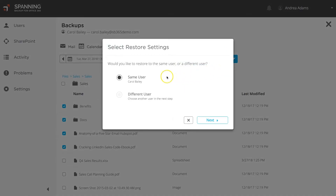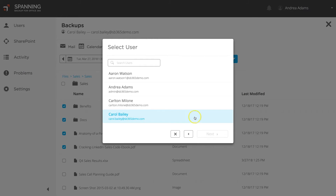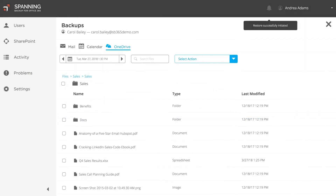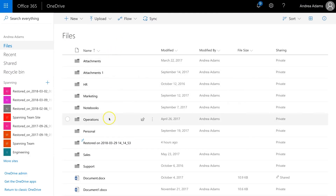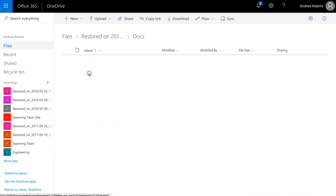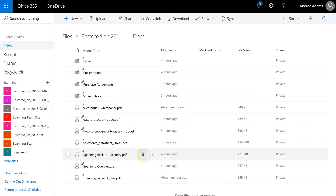Next, choose whether you want to restore the selected data back into the same user's account or another user's account. If you selected to restore into another user's account, choose which user account that you want to restore into. Review the pending action, and when ready, click the Restore button. When the Restore completes, the selected files and folders will be restored into a newly created Restored folder, and the original folder hierarchy will be retained.